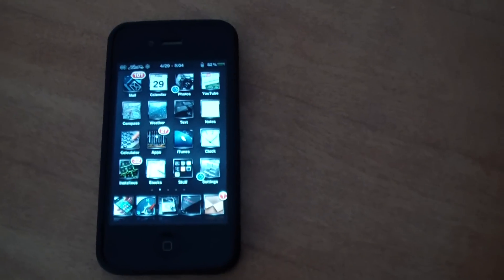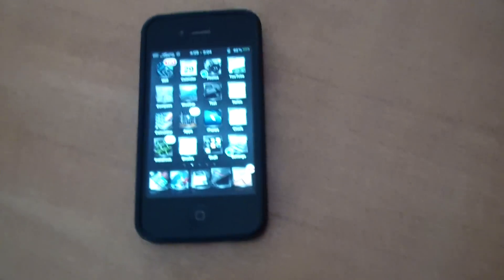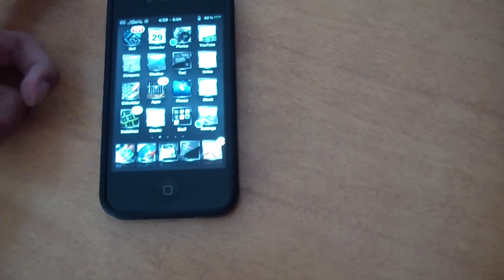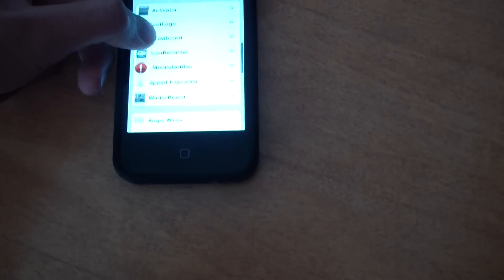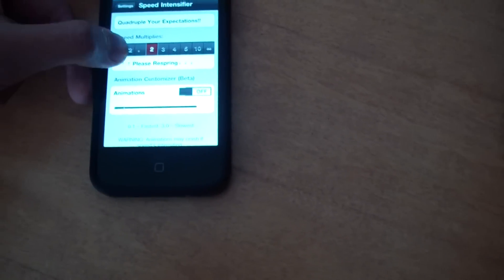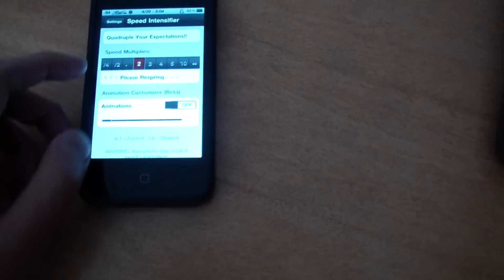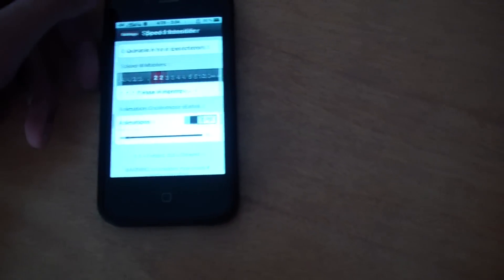So after you download it, you're going to respring. And after you do, you can just see that your animations do load faster. In the settings app, you can customize its settings like how fast you want it to be, the multiplying factor. And you have some flashy animations you can use which actually do look pretty cool.